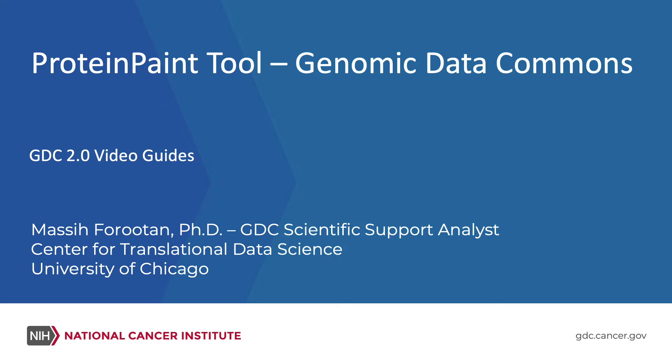Protein Paint Tool, Genomic Data Commons, GDC 2.0 Video Guides. Massey Fogdan, GDC Scientific Support Analyst, Center for Translational Data Science, University of Chicago.